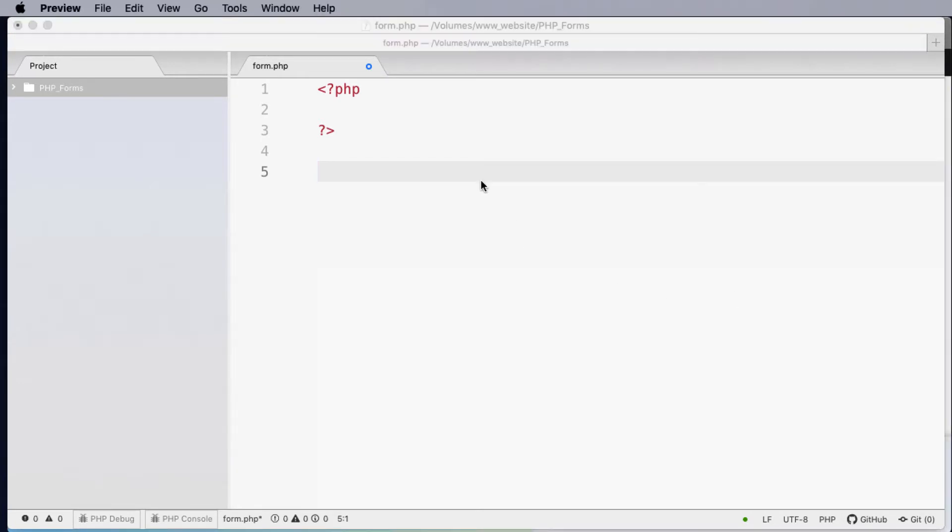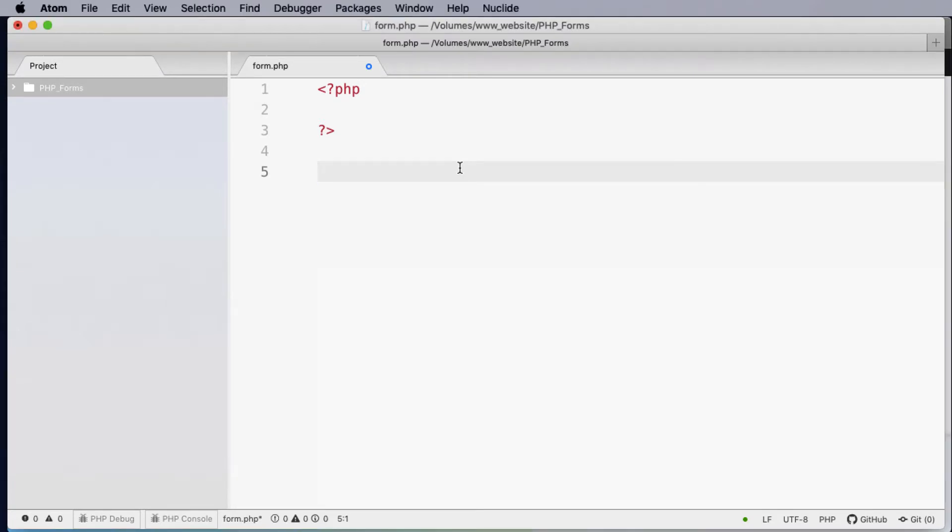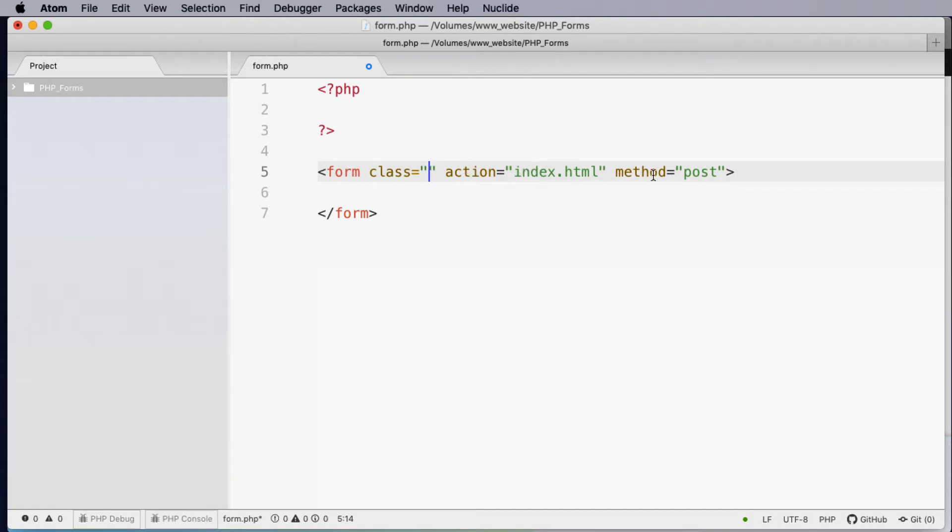Now to create a form we need to start with the form element. When I enter in the form element you'll notice that we've got form class action and it also has its method. We're going to be interested in the action and also the method in this tutorial. We're not going to be worried about using any classes for stylizing.